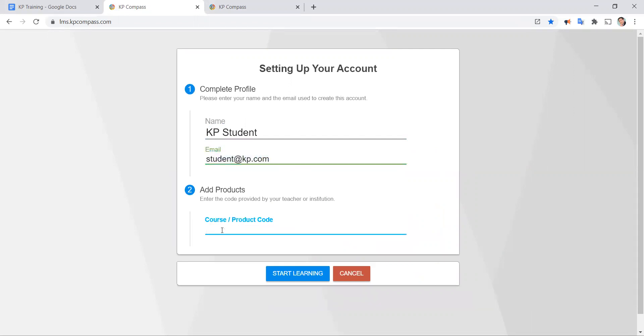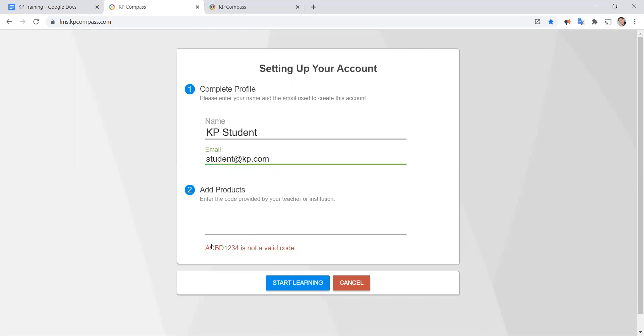Then I'm going to type in the course code. The course code will be supplied by your teacher. And then once you're done, you press enter and it's going to tell you you entered your course code correct. But if it's wrong, it will turn red like so. You need to go back and type in your course code one more time.